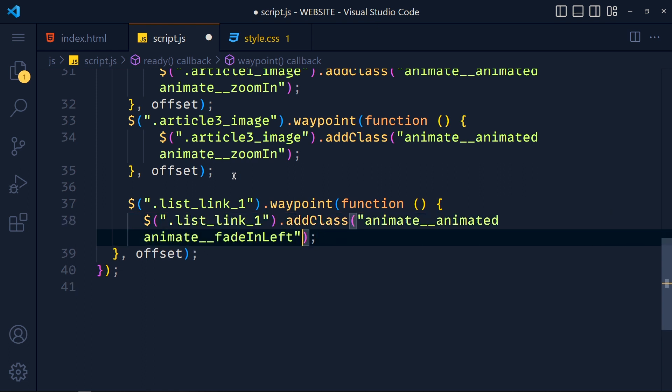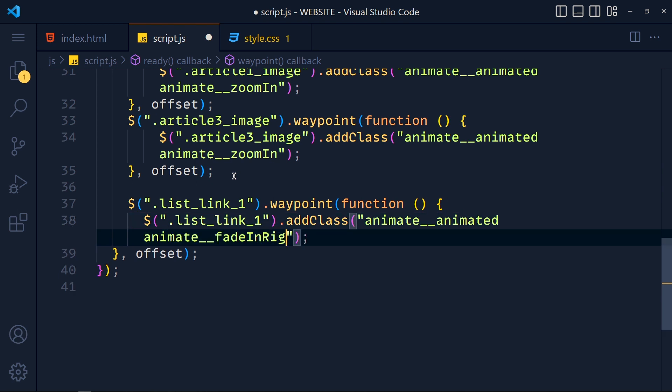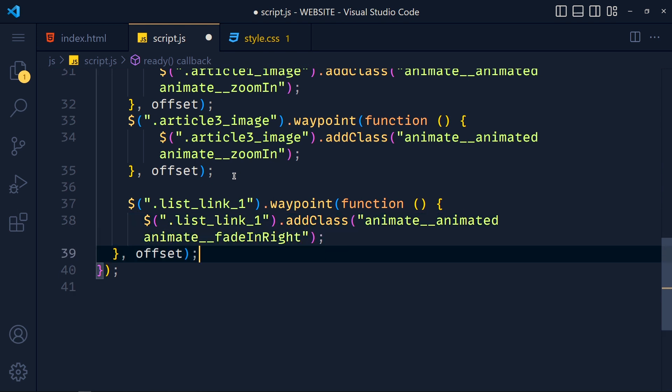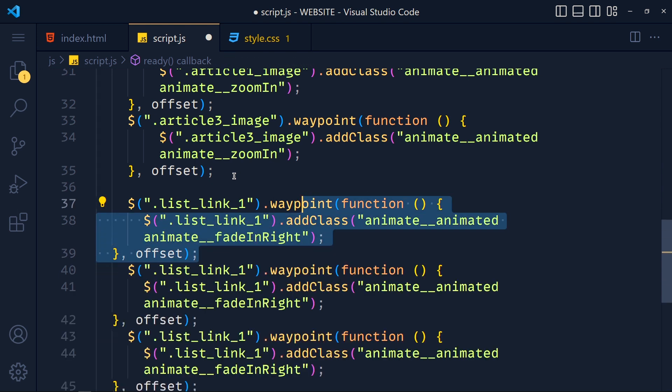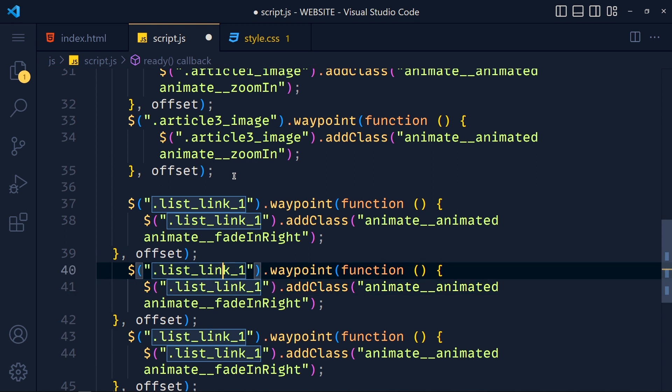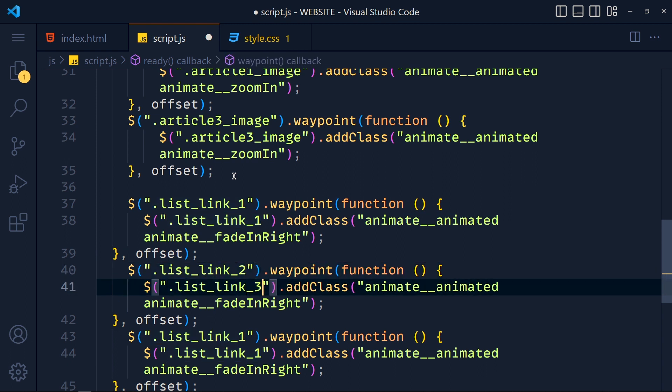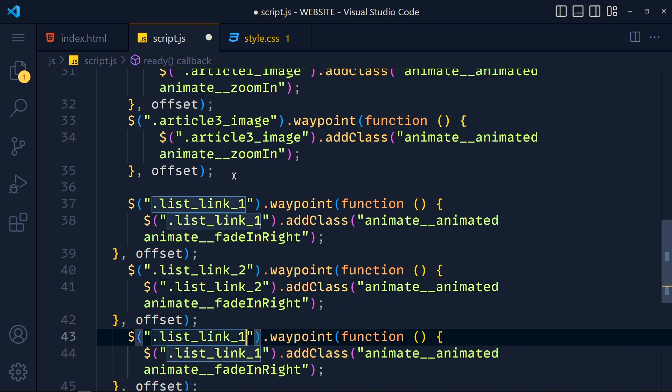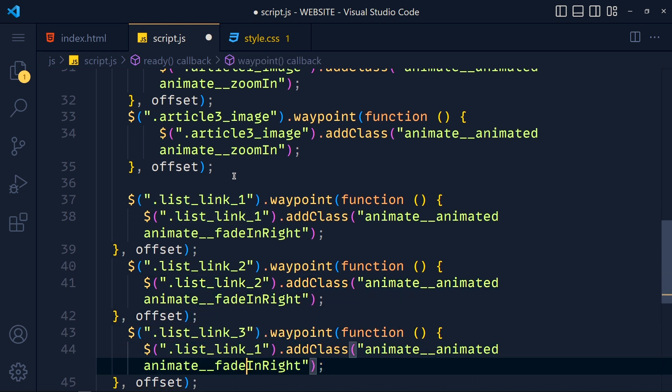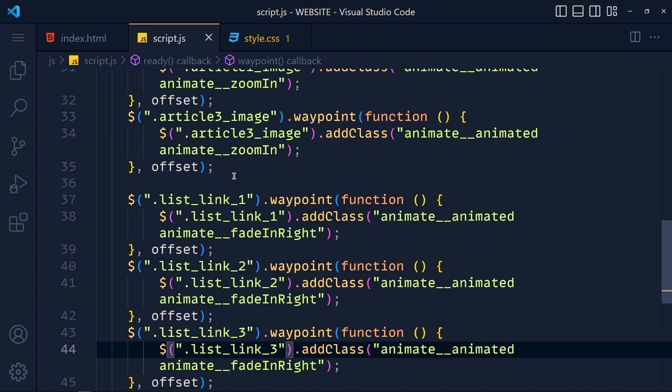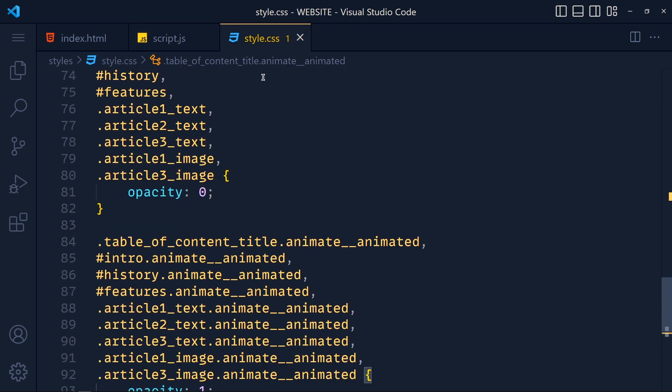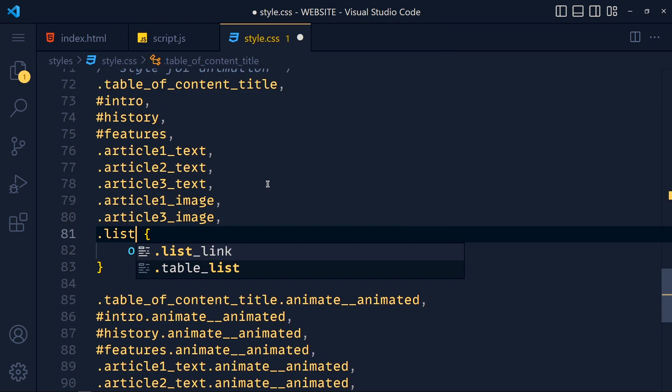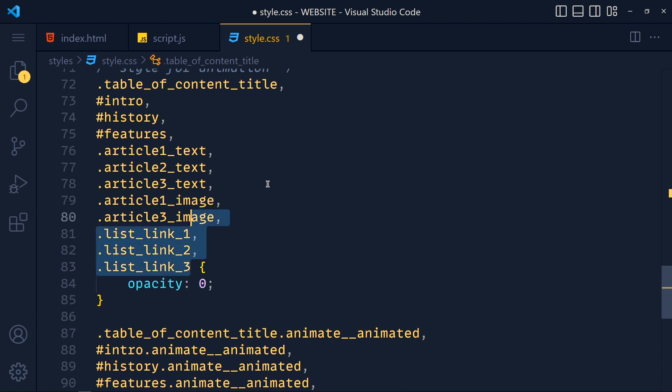And in animation I want fade in right. Now duplicate this code two more times, and change the selectors: list link two, list link two, and list link three, list link three. Save these.